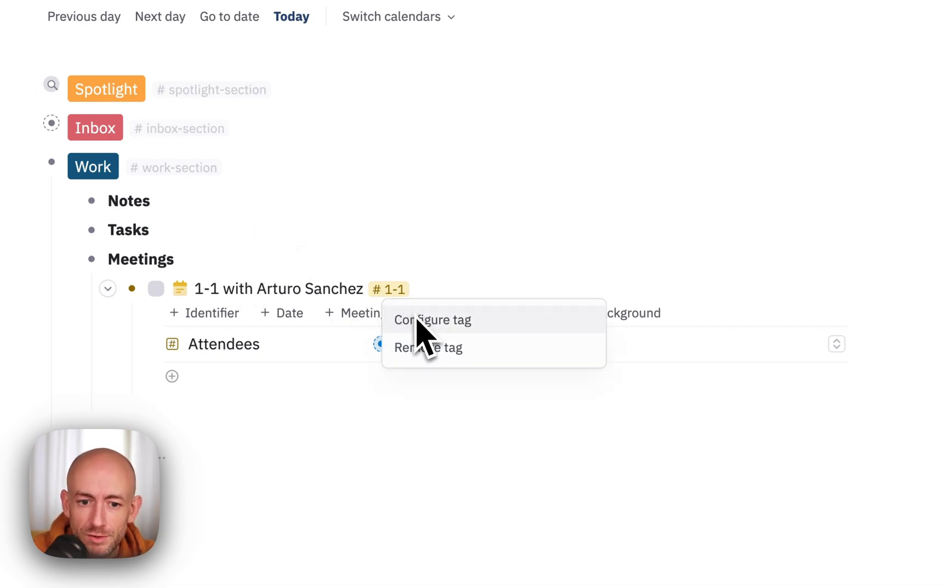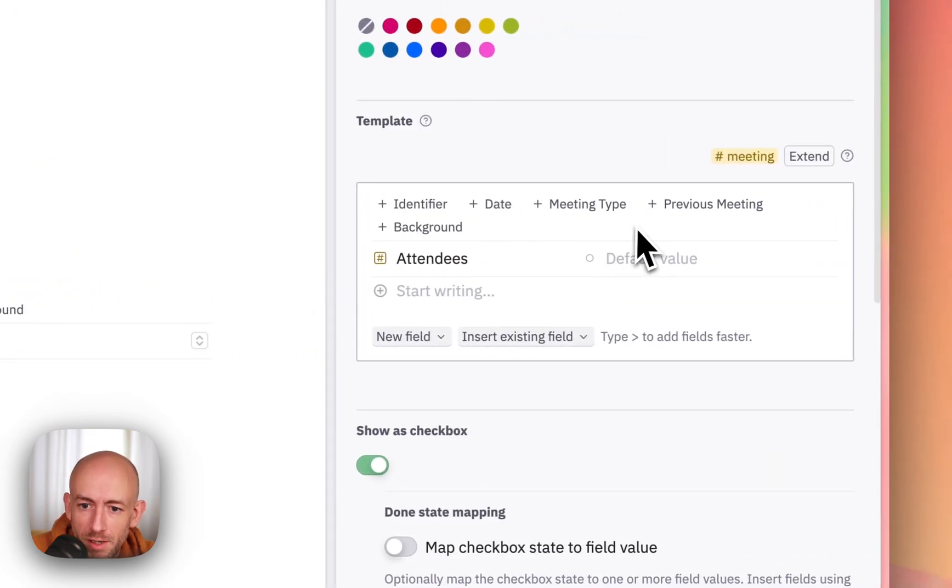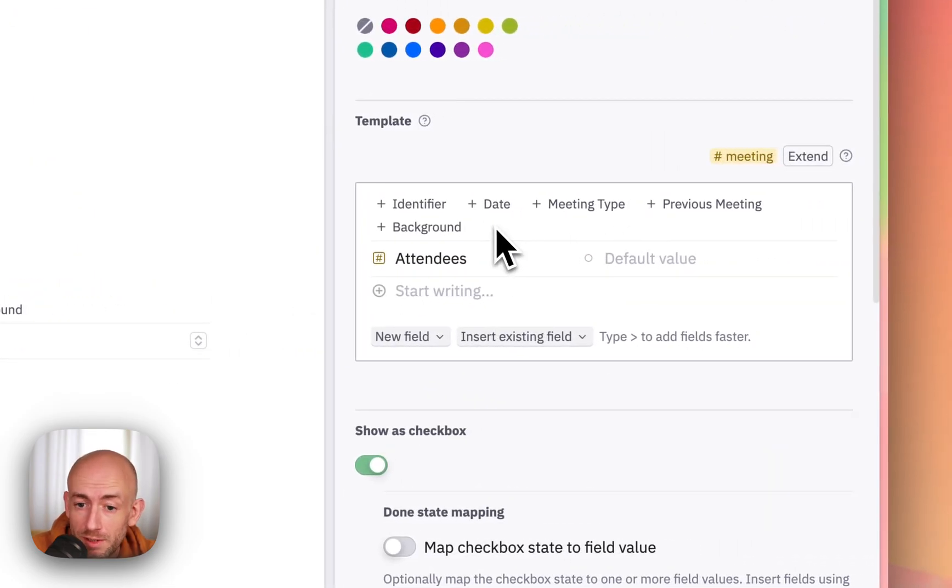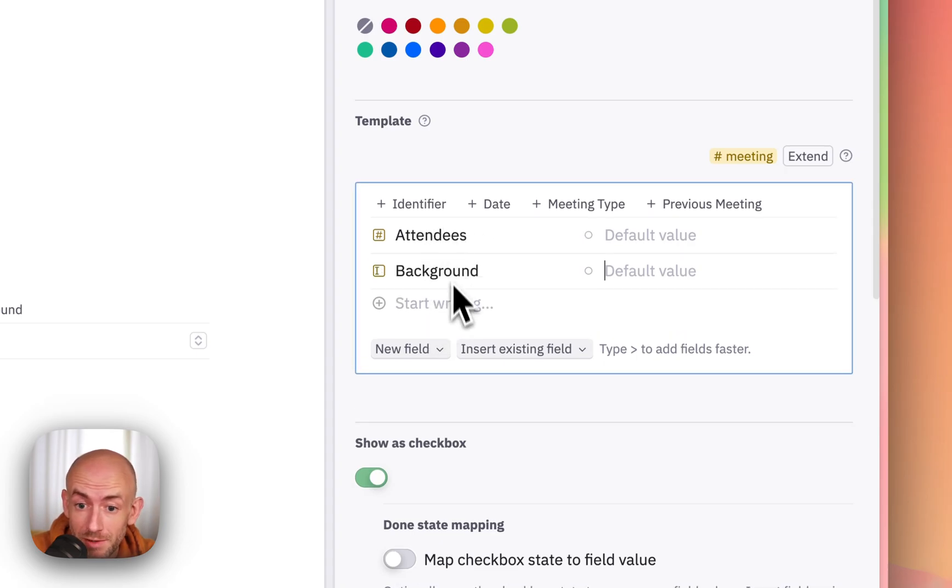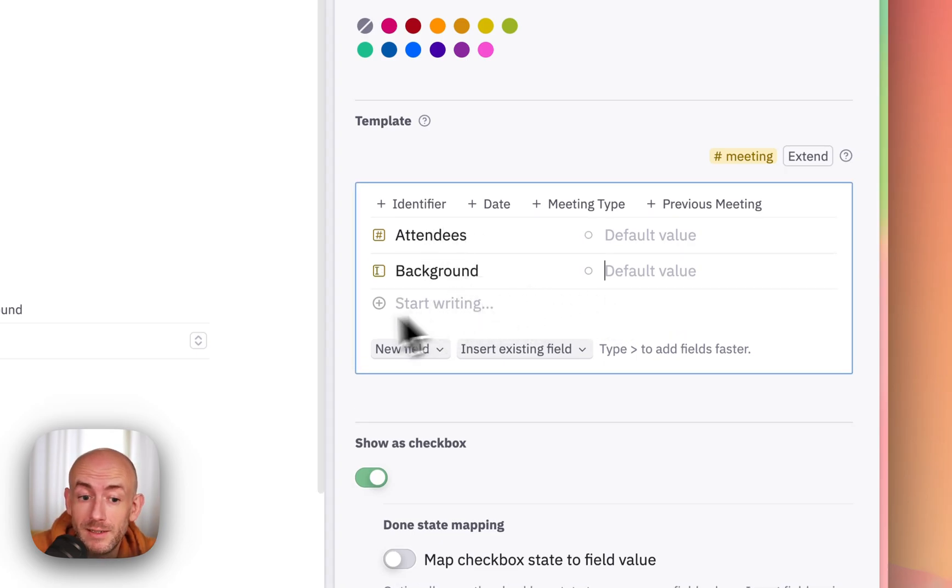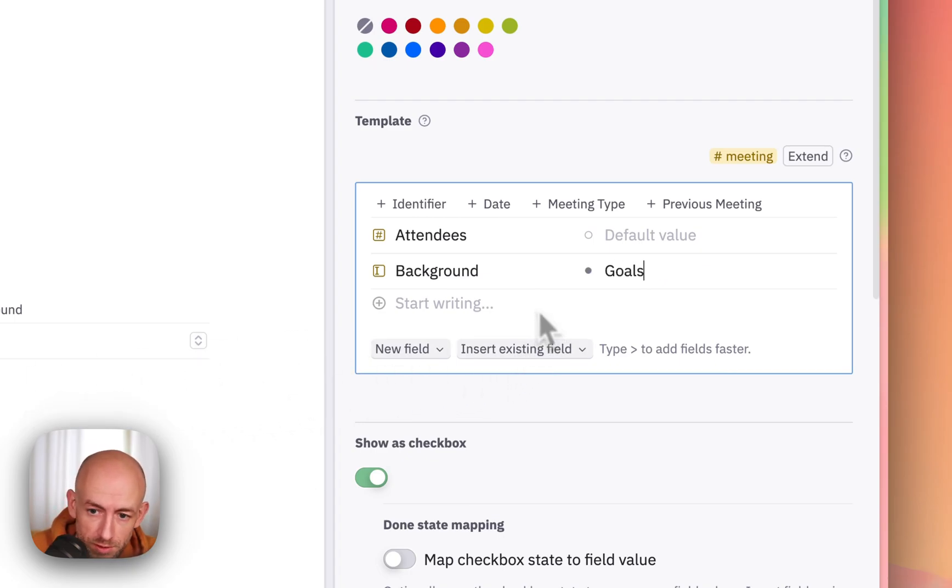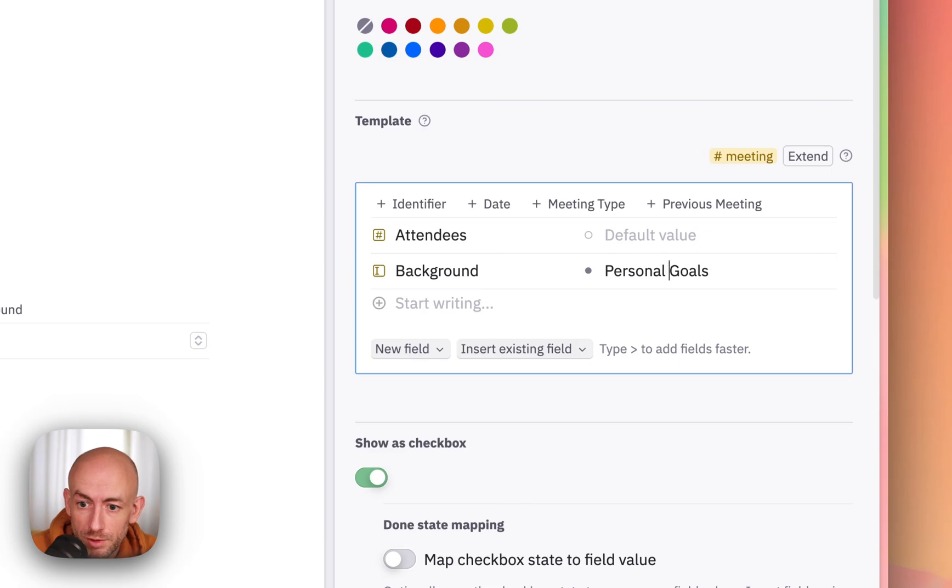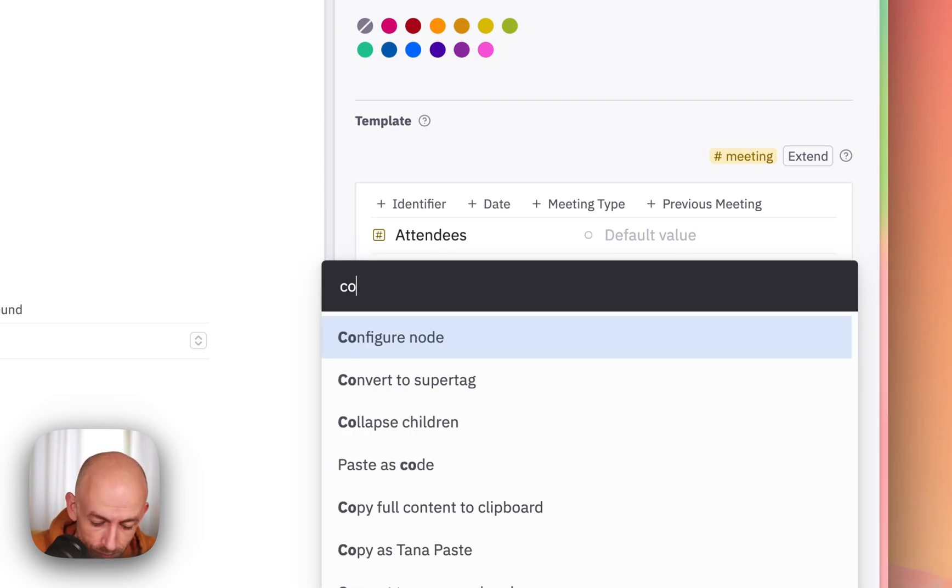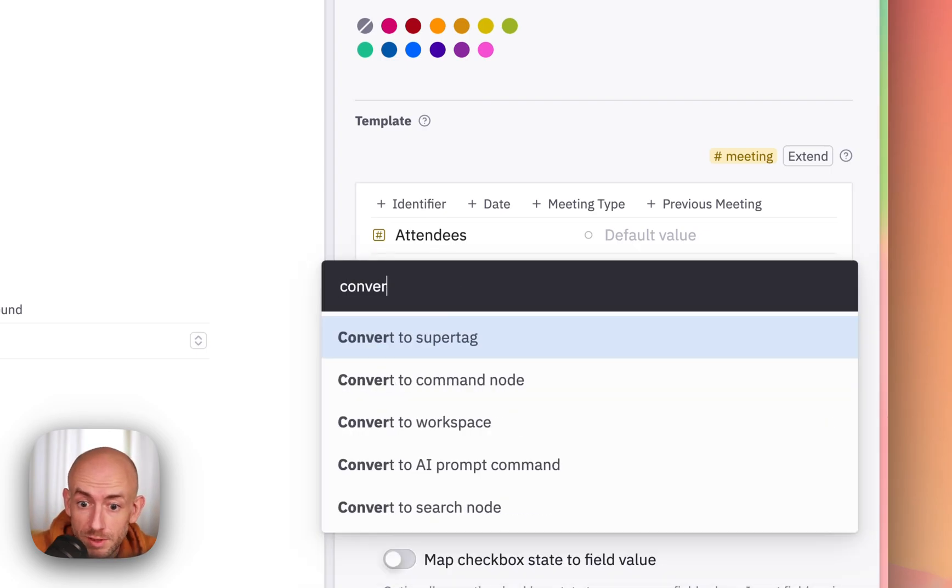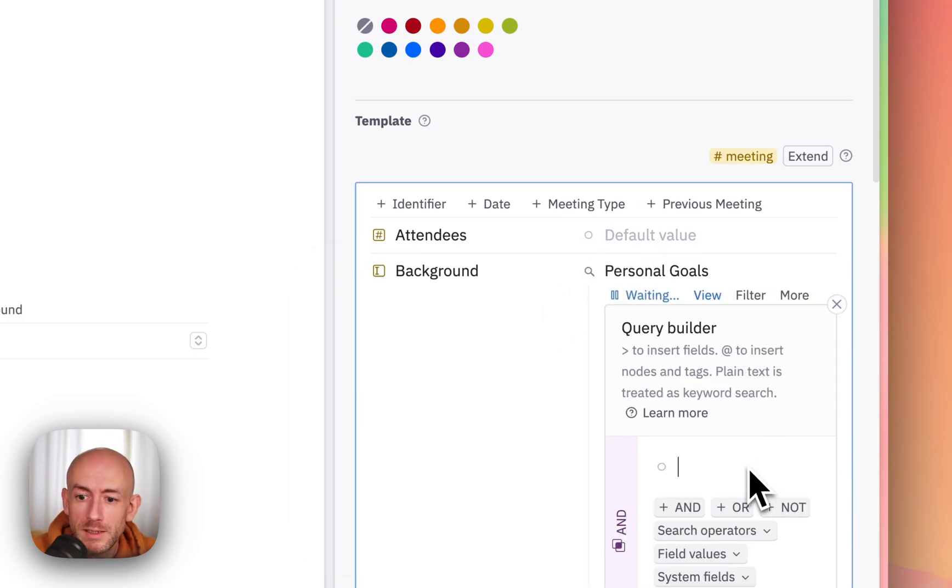So first we go into the configure tag, and then we find a field that we want to add this to. So for instance, I'll add it to the background field, but you can actually add it anywhere. And next up, we will search for the personal goals. I'll convert this to a search node. And now the magic is going to happen.